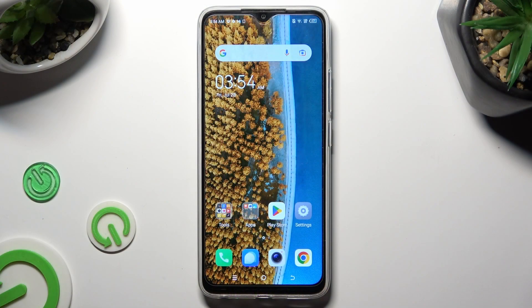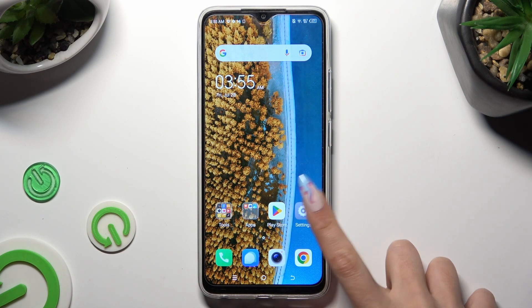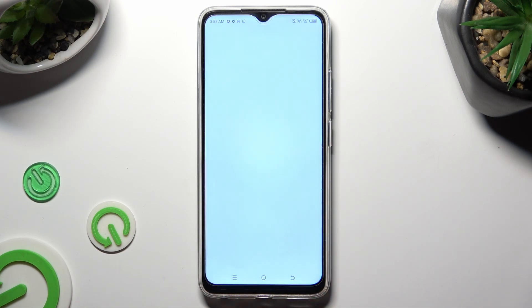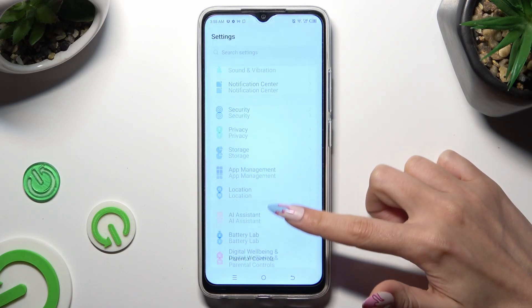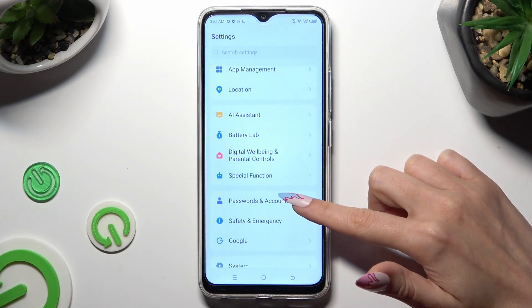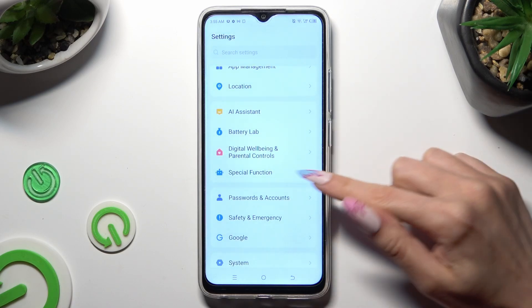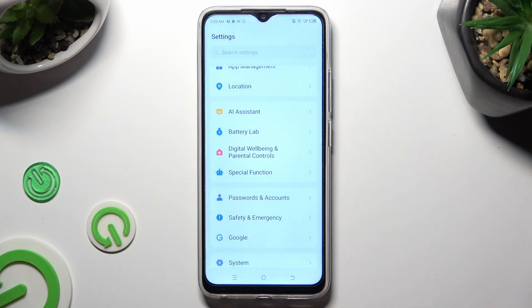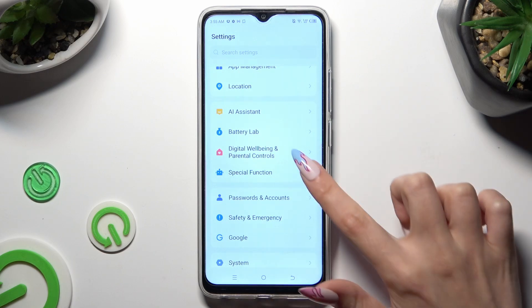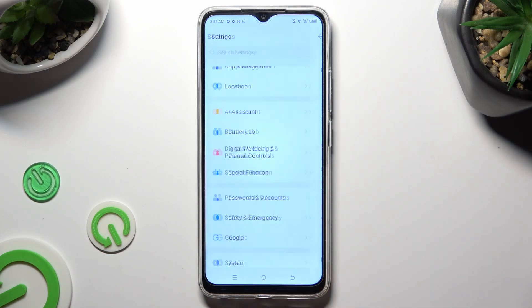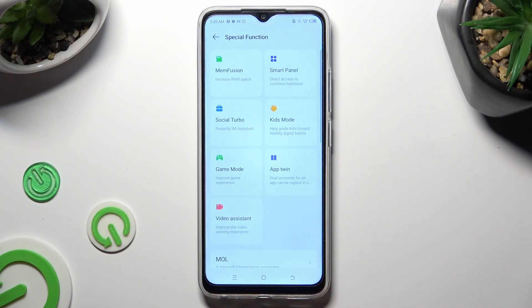You need to begin by opening Device Settings and scrolling down to Access Special Function. Following that, click on App Twin.